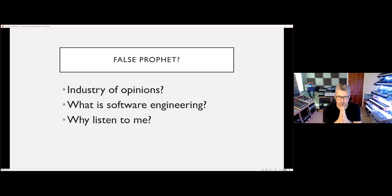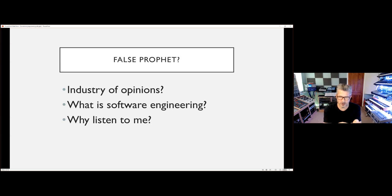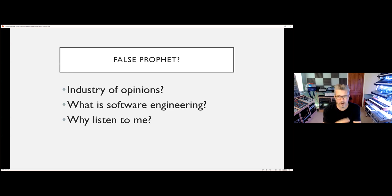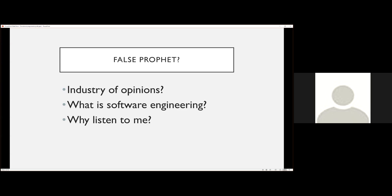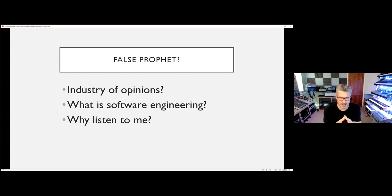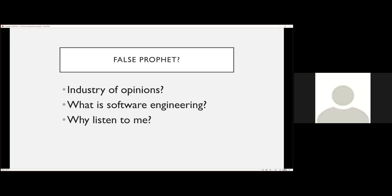So why listen to me? I've always said to my junior programmers: don't listen to me — I'm probably talking nonsense. What I really mean is you should be able to make your own judgments, not just take my word for it. I may have 36 years of programming experience, but I'm in the same place as everybody else, still wondering what software engineering actually is and the best way to do it.